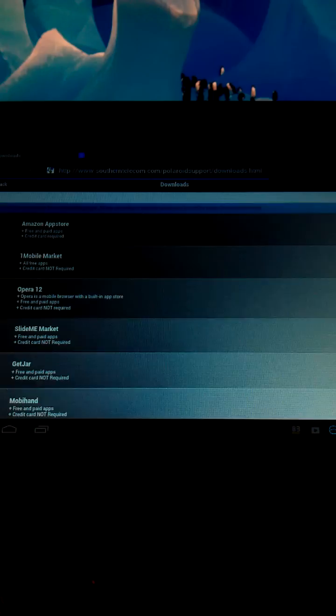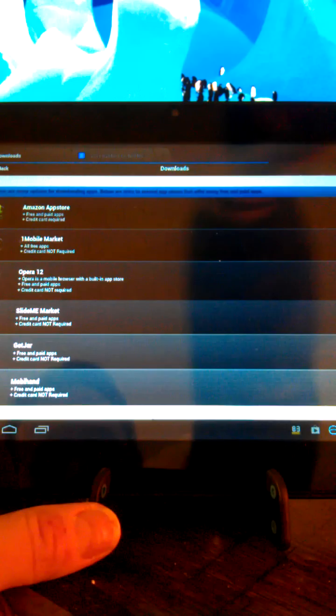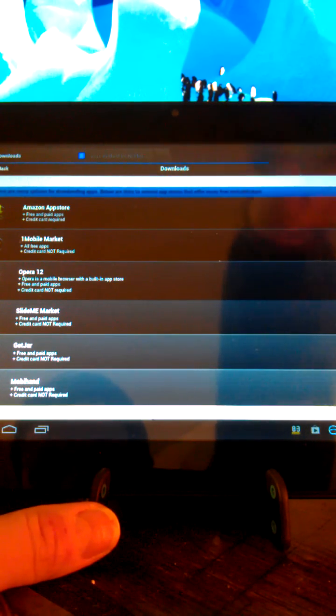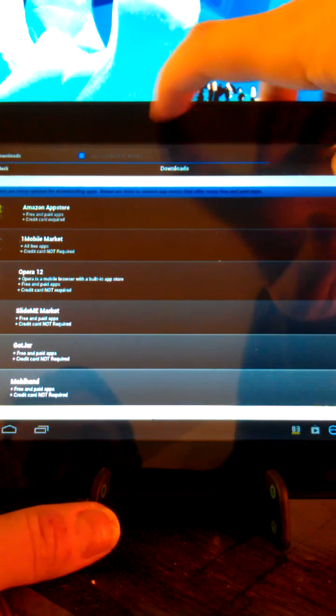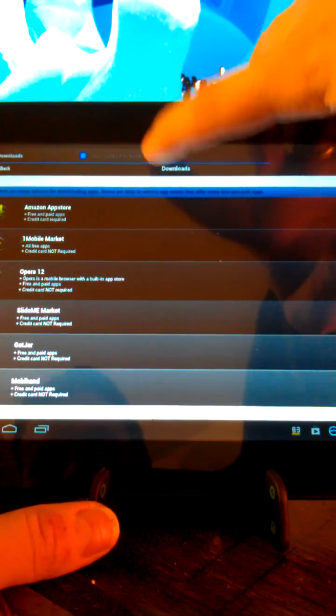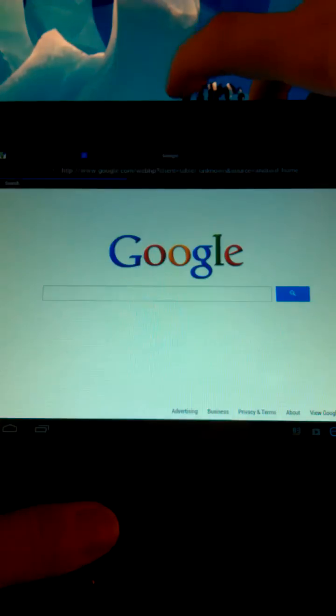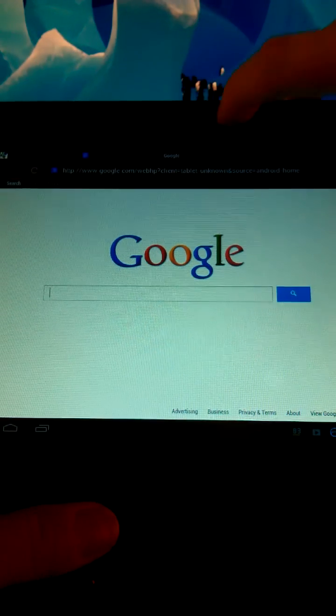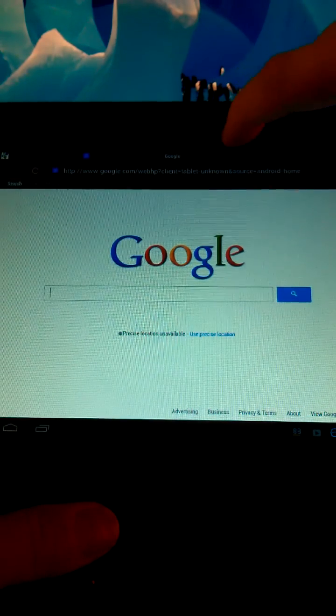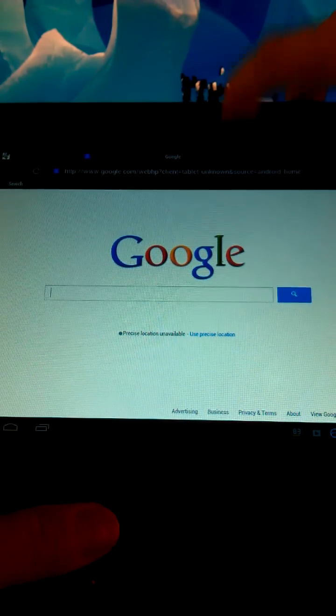So, when you get that download apps thing over here, you'll see that it will come up. And, basically, you have access to Amazon, the One Mobile Market, Opera's One, SlideMe, GetJar, and MobiHand. Now, with the browser up, there's one thing that I want to point out. Maybe it's mine. Maybe it's all P-tabs, but, oh, it's actually working. Well, somewhat.